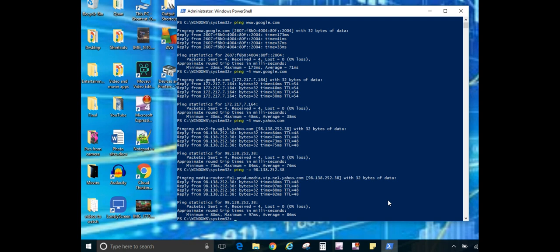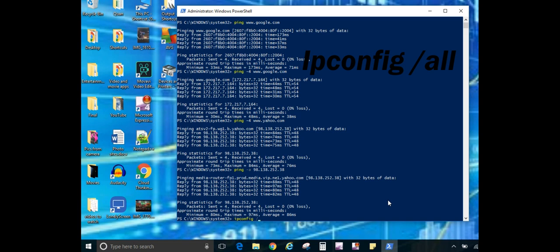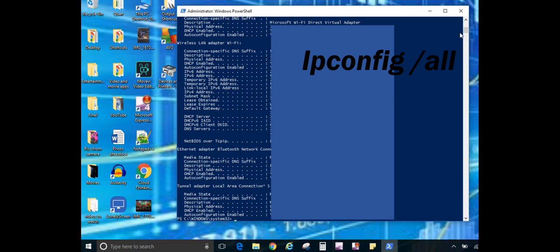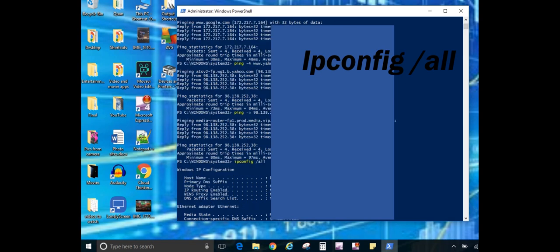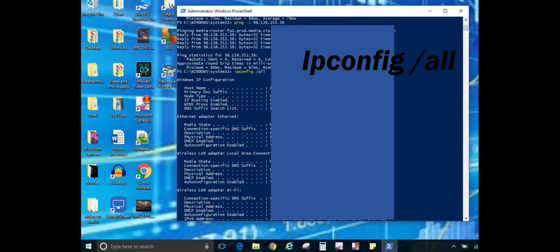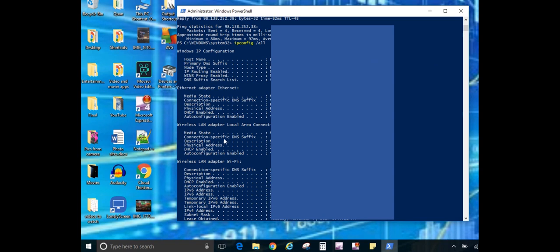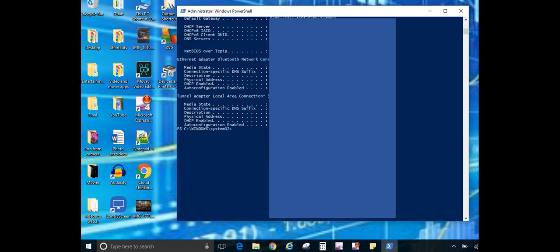So the first one we'll do is IP config, and the command is slash all for all. You hit that and of course it brings you a lot of information. As you can see, you have all the information for your network connection. Now I'm going to block out some of this information from my own privacy, but you will see all of the information specific to your actual connection, such as your IP address. You'll have your physical addresses, also known as a MAC address, and it'll let you know if DHCP is enabled or if it's getting a static IP, just basic information for troubleshooting network connections.